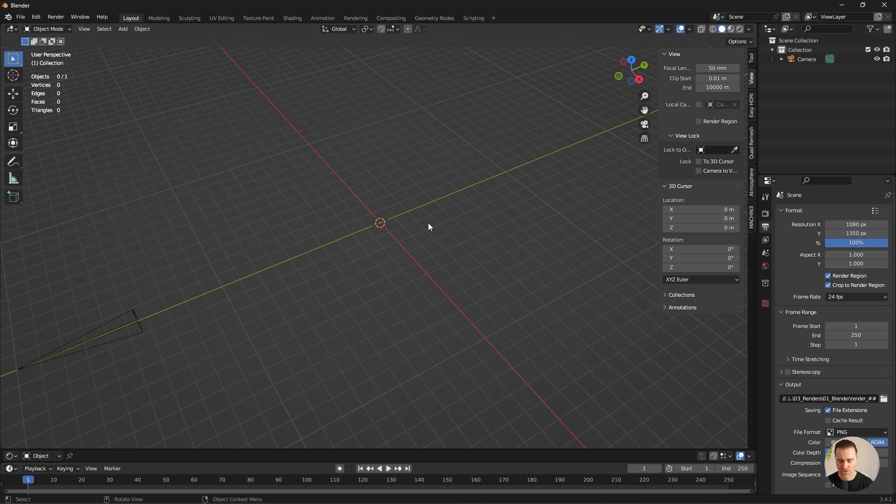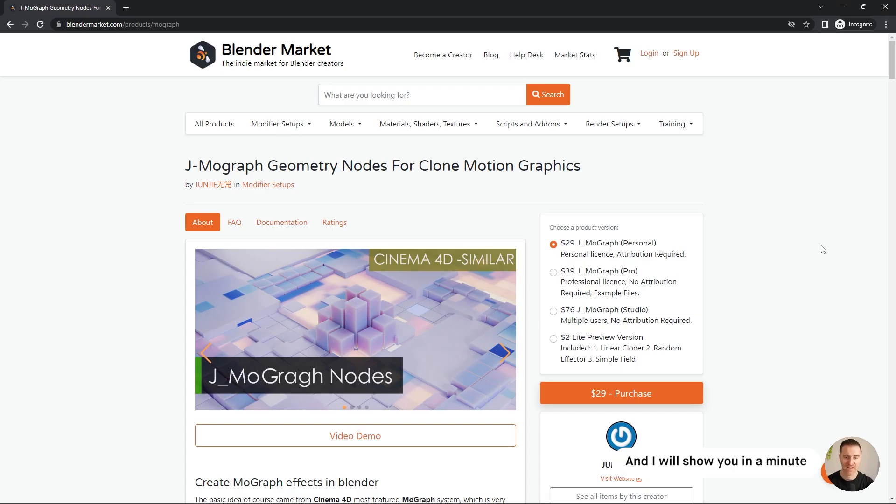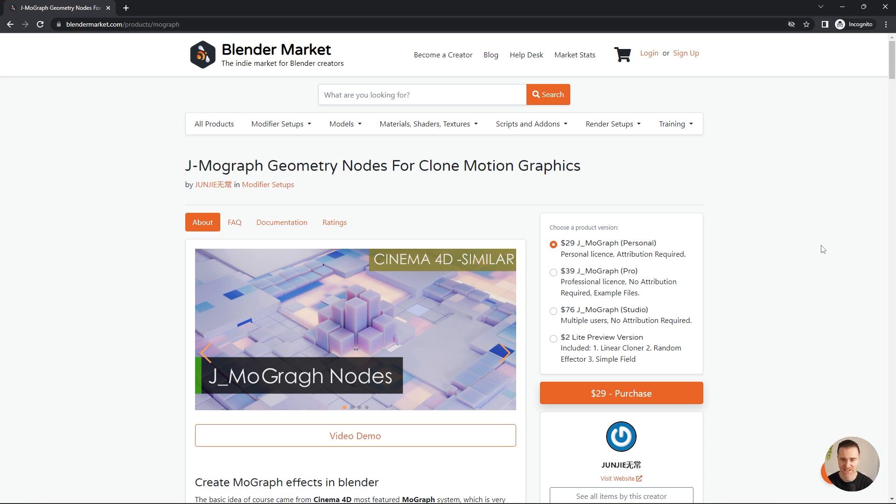For this tutorial, we're going to use a paid add-on. It is definitely something you can do without it using geometry nodes. But I want to show this one to you because I feel like it is such a speed booster, especially when you're familiar with Cinema 4D cloners and effectors. You can do in two nodes something that will take you 10 or 20 nodes.